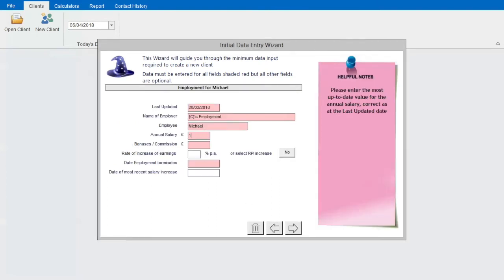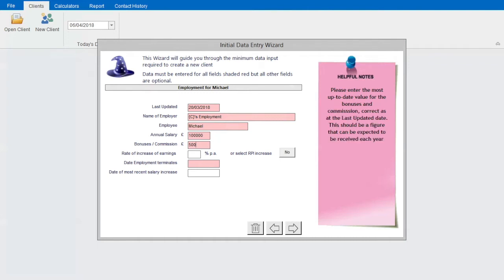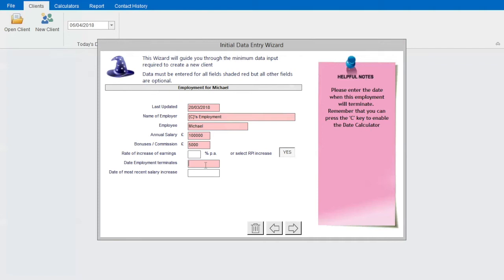In this case, I'll add an employment for Michael. The required fields are highlighted in pink, and we've assumed some sensible defaults. I'll just enter his salary and his assumed retirement date.